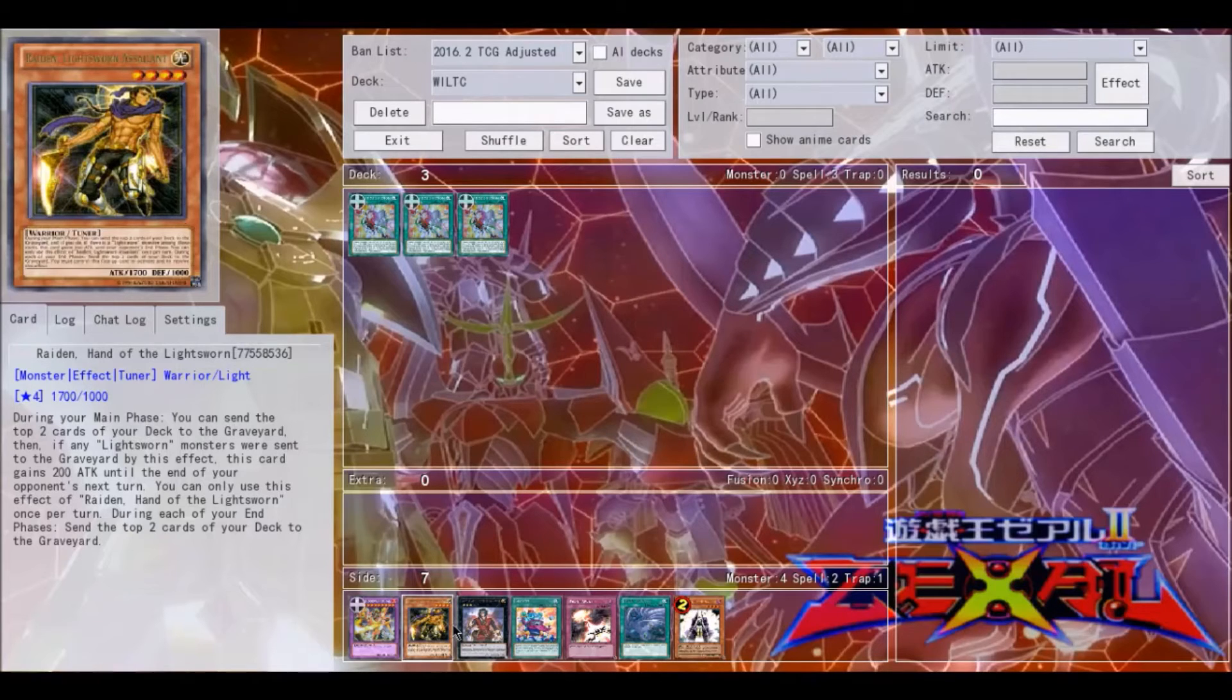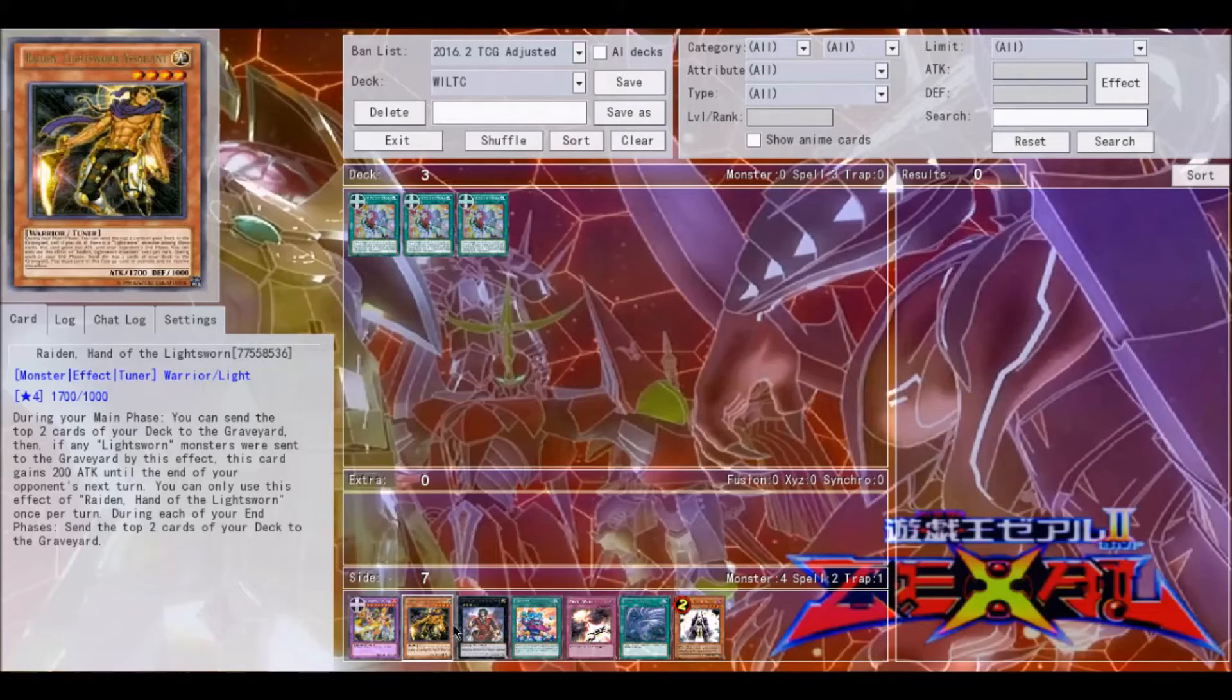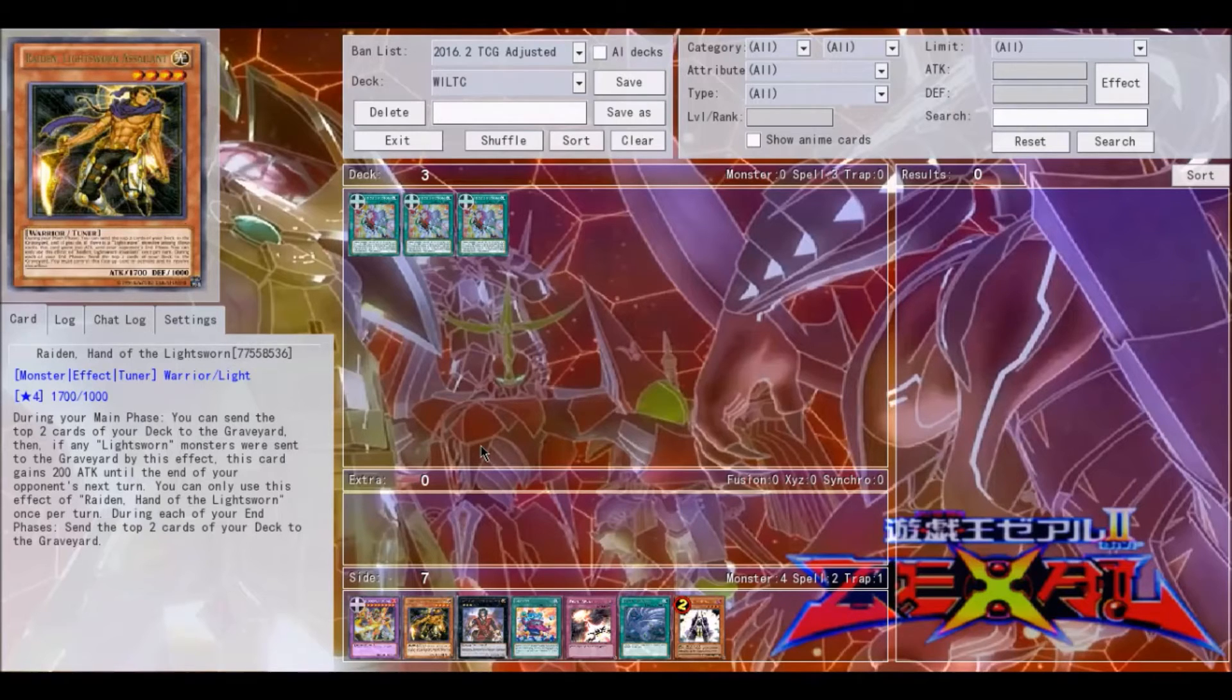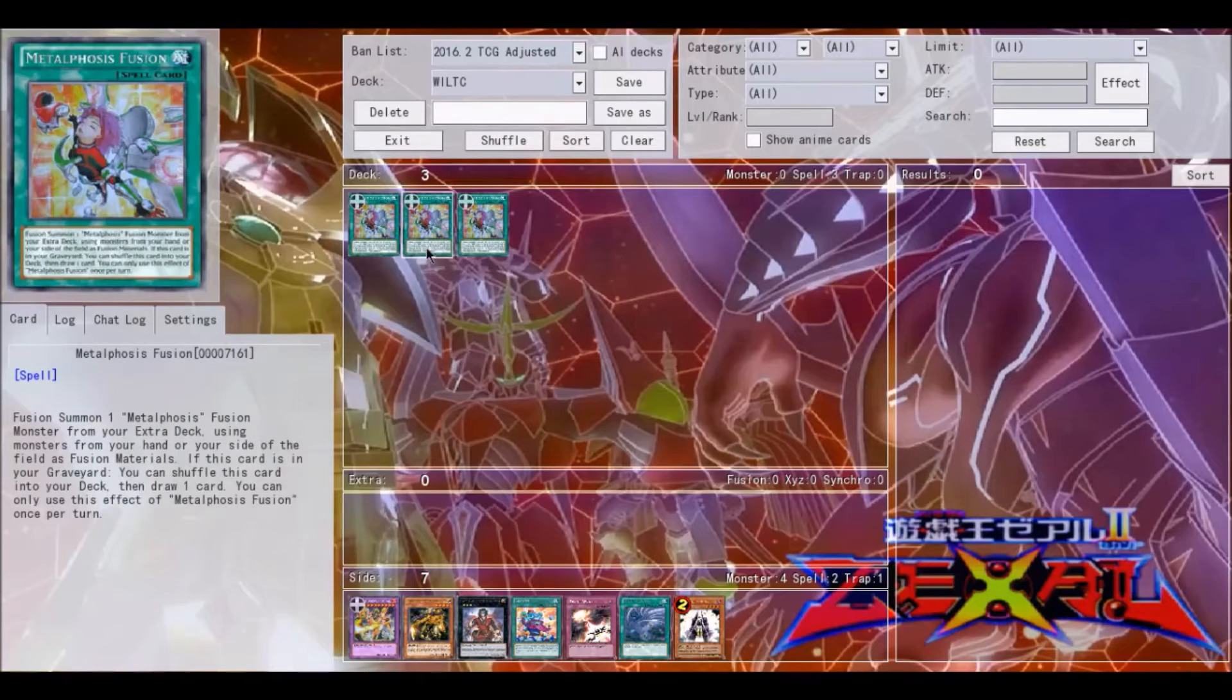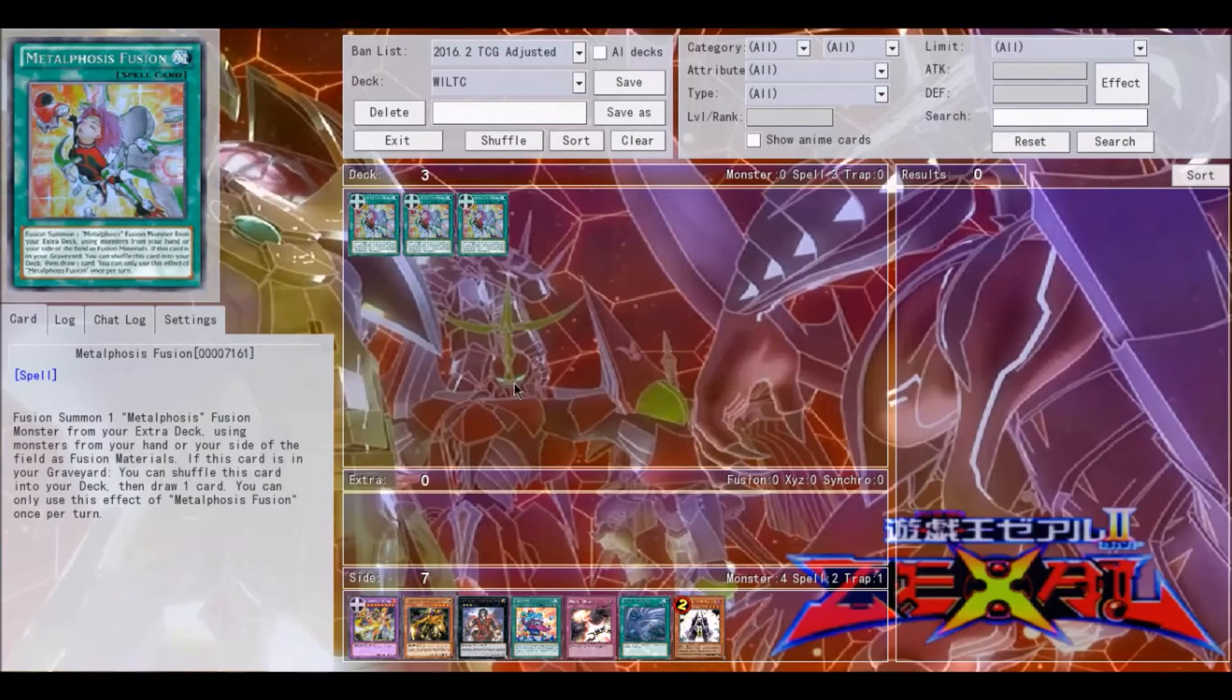Raiden or any other Lightsworn in general, or Judgment Dragon, whatever, can send it to the graveyard through its effect from the deck and then you get to draw a card, which is pretty useful to be honest. And if it gets milled again, it's no big deal. You get to shuffle it back into the deck and then you draw one card.